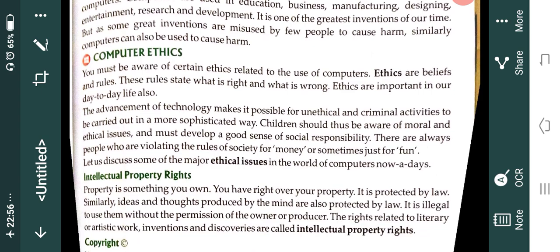We also did IPR. IPR stands for Intellectual Property Rights. What are Intellectual Property Rights? These are the rights that you have on your intellectual property. Intellectual property is like your literary work, your artistic work, inventions, and discoveries. All of these come under intellectual property.